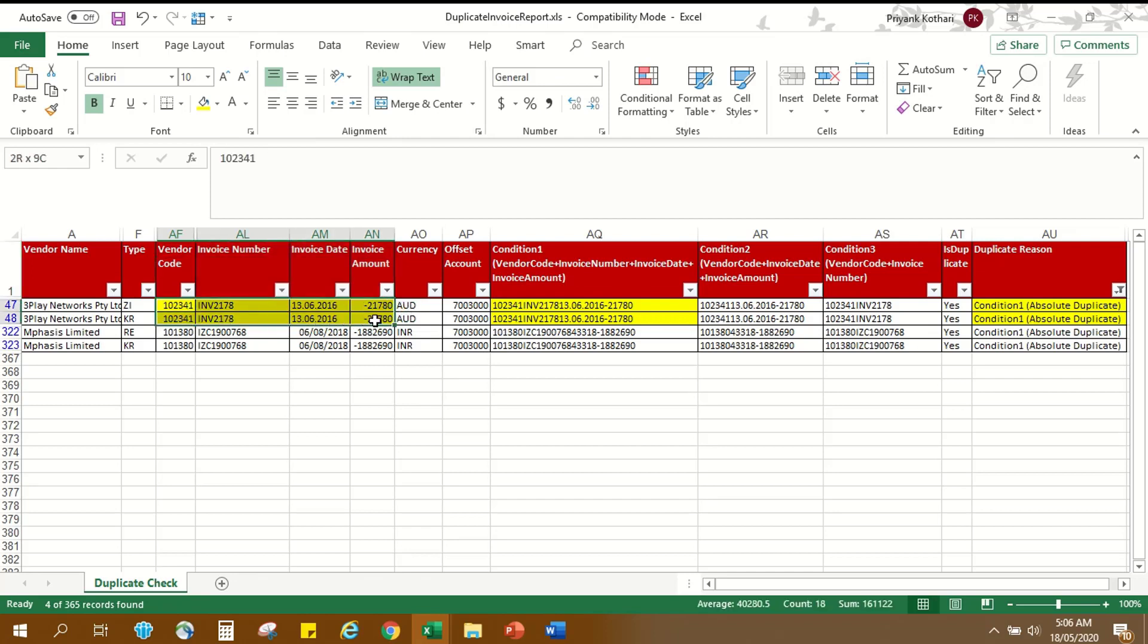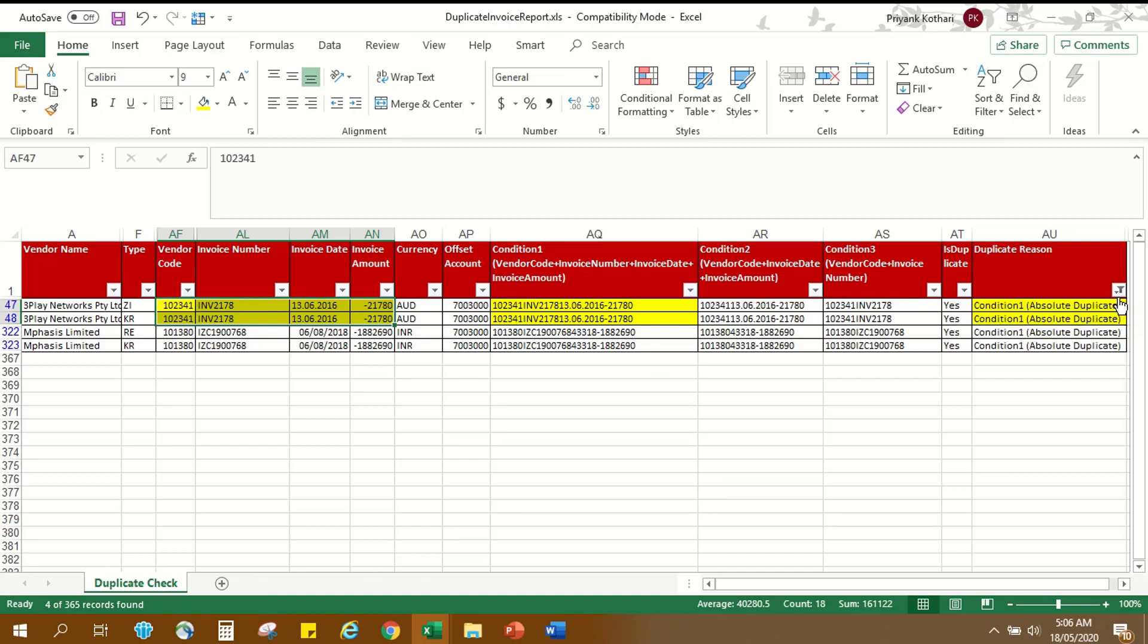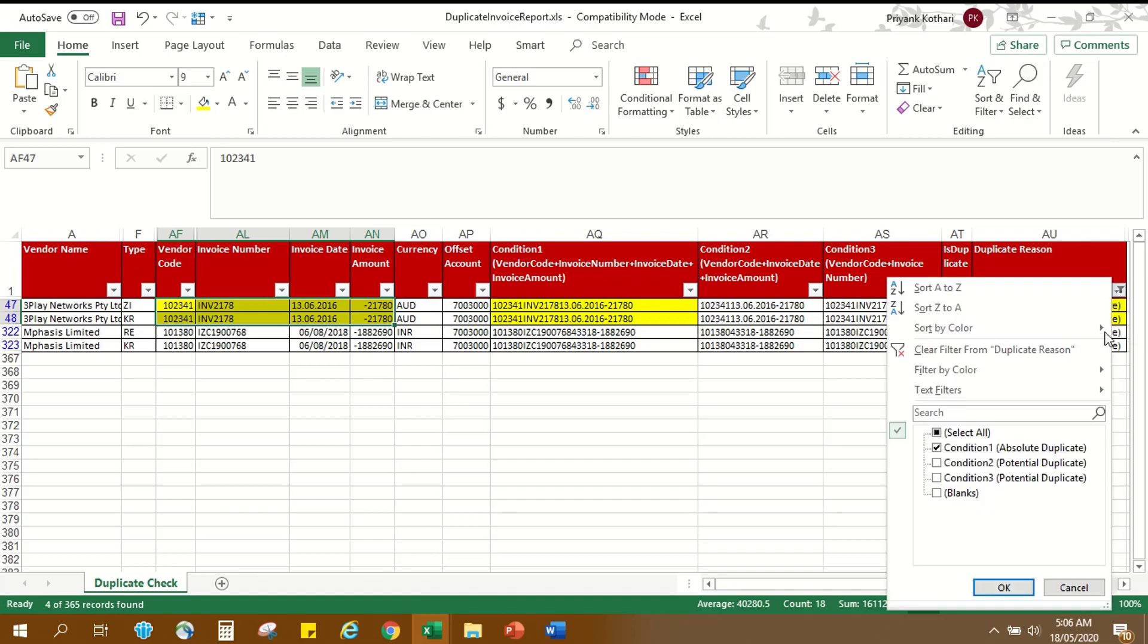For the first two entries marked as absolute duplicate based on Condition 1, they have same vendor code 102-341, same invoice number INV-2178, same invoice date 13 June 2016 and same invoice amount 21780.